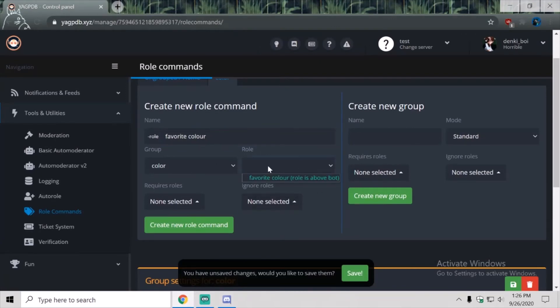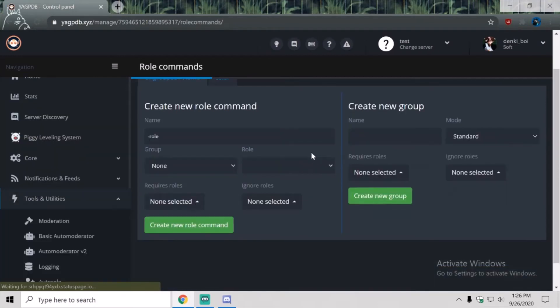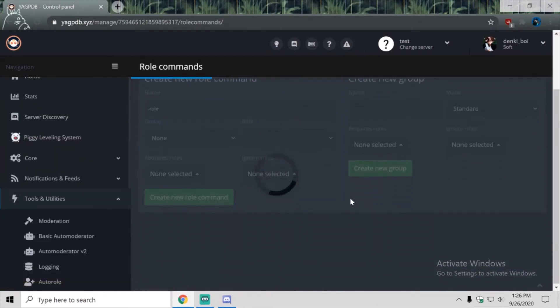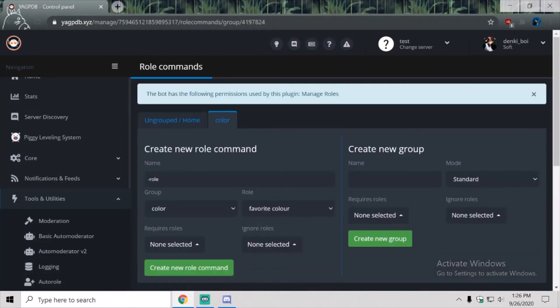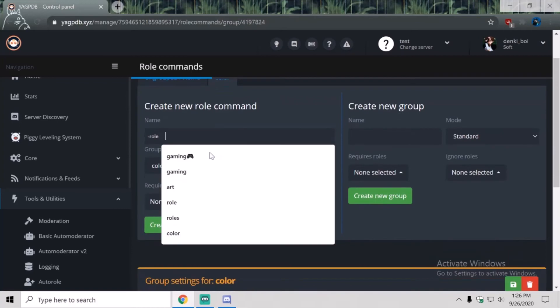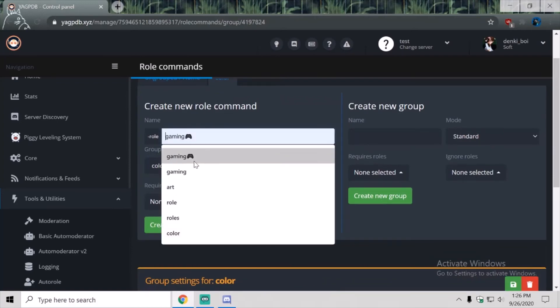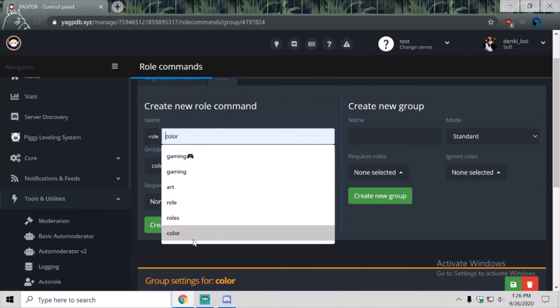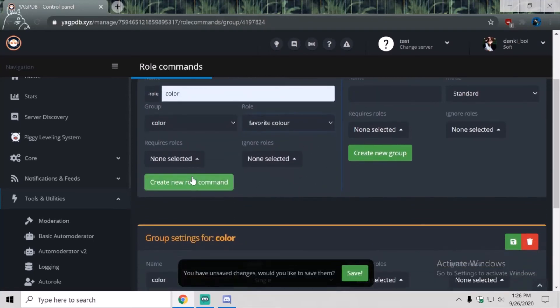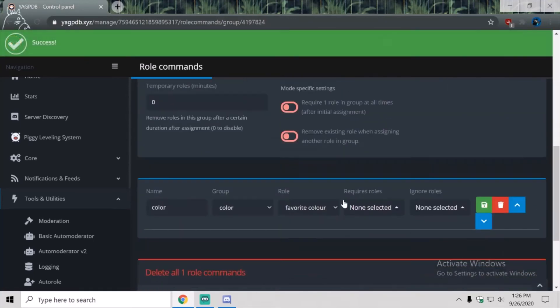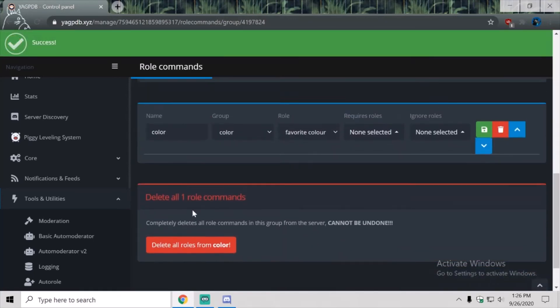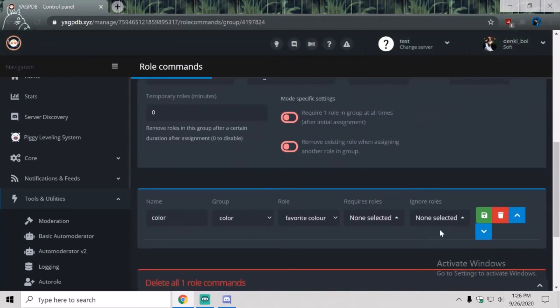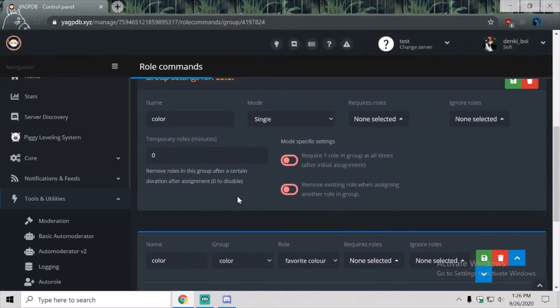Since I did this, I didn't do it at the first, and then once you do that, you want to come back here. I'm going to do color, favorite color, create new role, once that's set up.